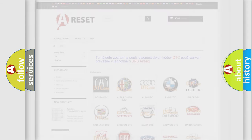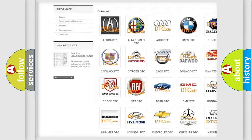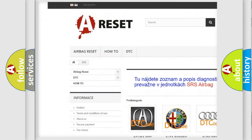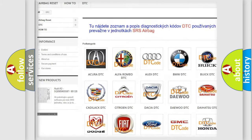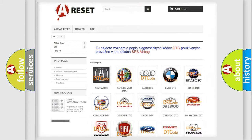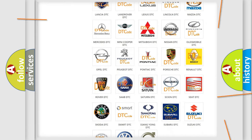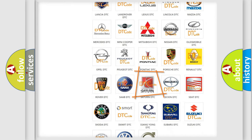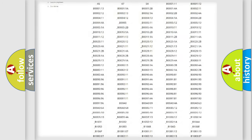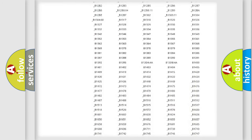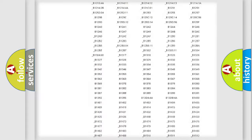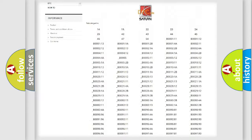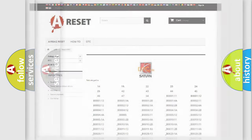Our website airbagreset.sk produces useful videos for you. You do not have to go through the OBD2 protocol anymore to know how to troubleshoot any car breakdown. You will find all the diagnostic codes that can be diagnosed in Saturn vehicles, and many other useful things.